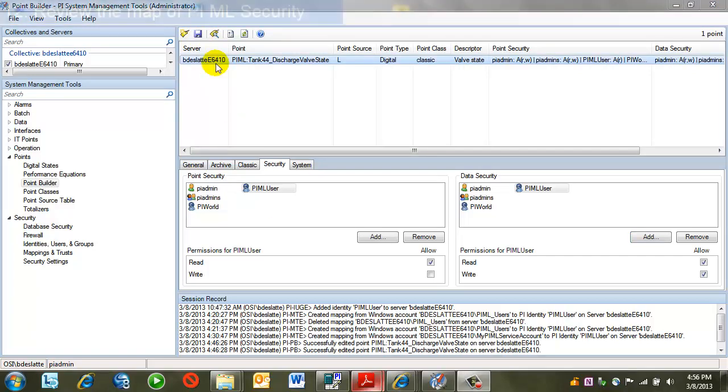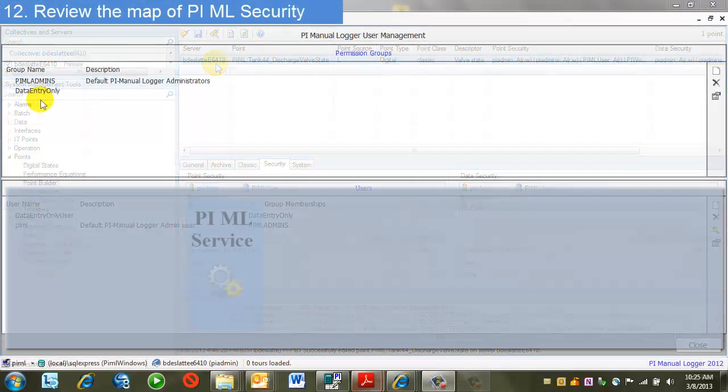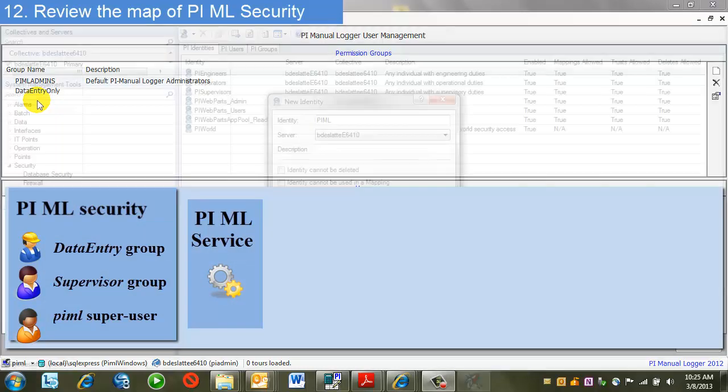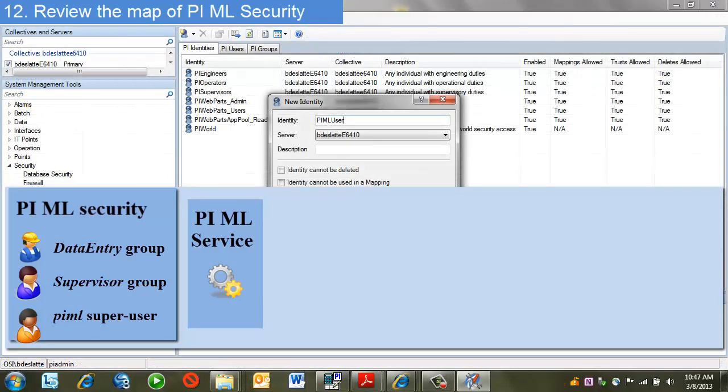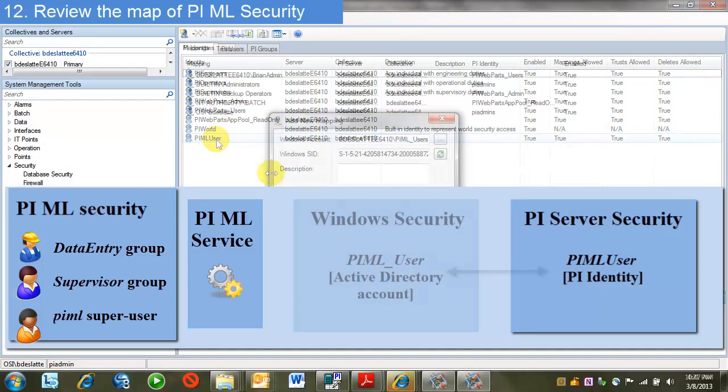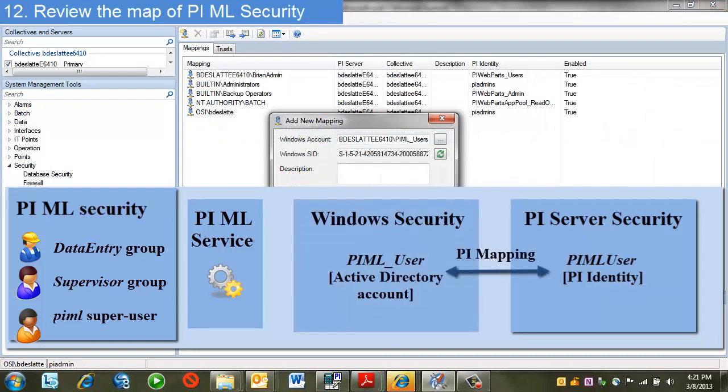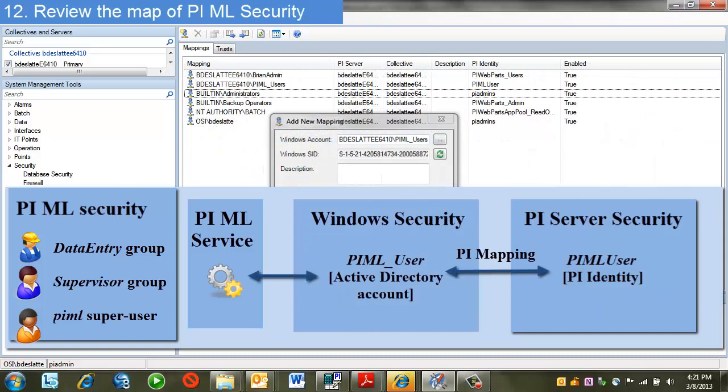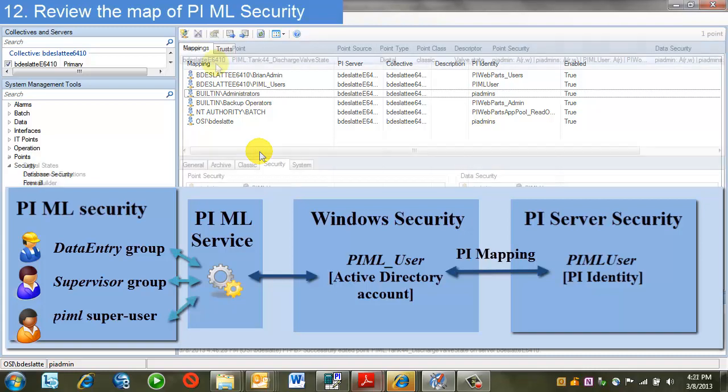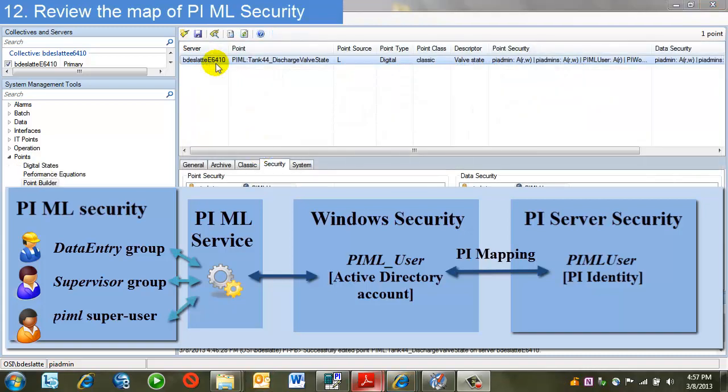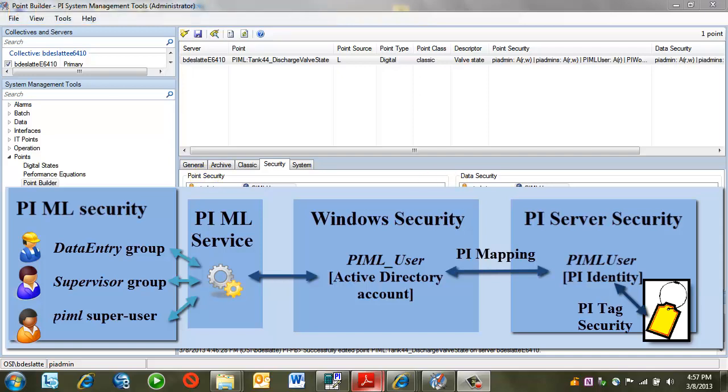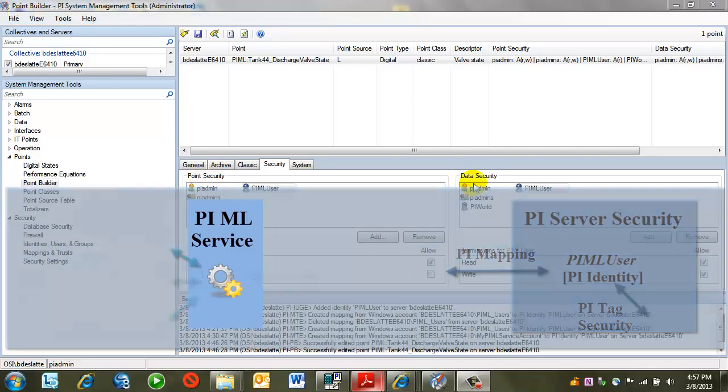This completes my security configuration. Let's review what I've done. On the manual logger side, I've created a group and a user designated for data entry. Within PI, I've created an identity for the same purpose. That identity is mapped to a Windows group. That Windows group would contain my Windows users that would be my manual data entry users within manual logger. Finally, I set my tag security. I used that identity, added it to the tag, gave it read permissions on the point, and read-write permissions on the data.